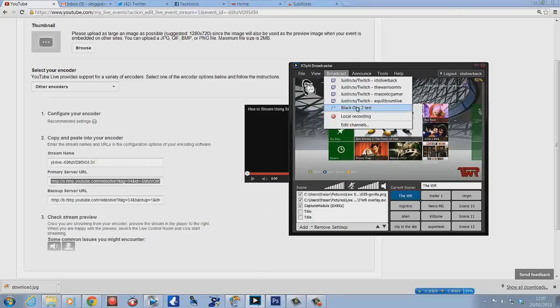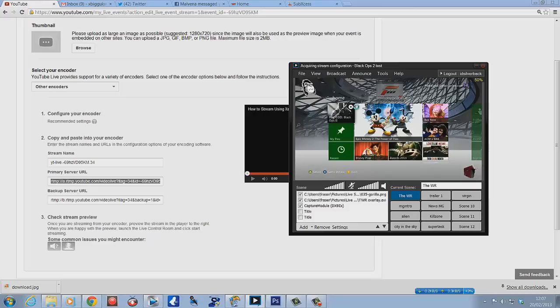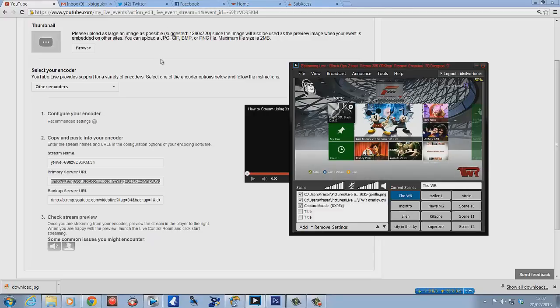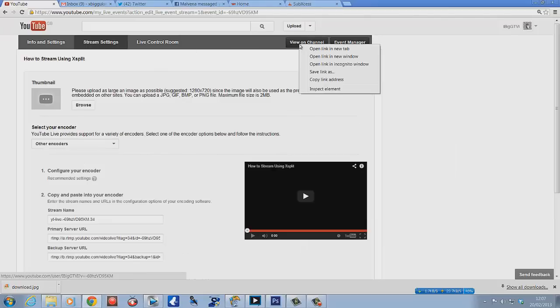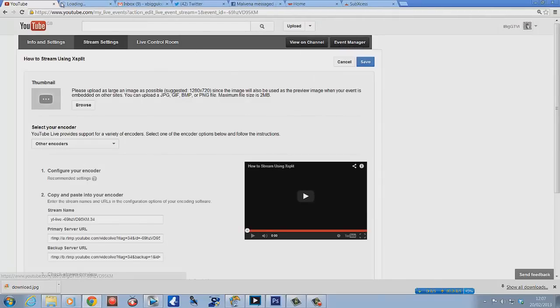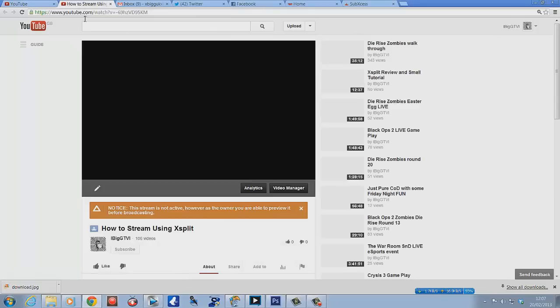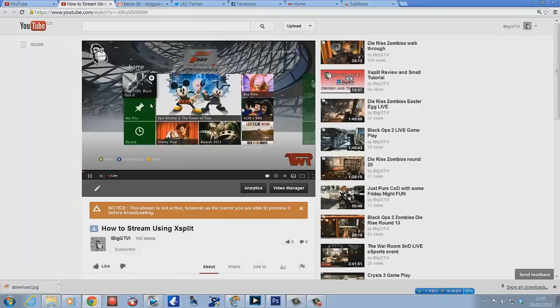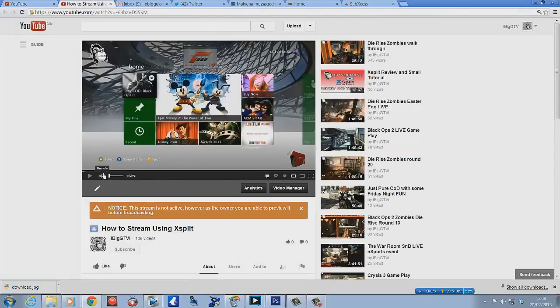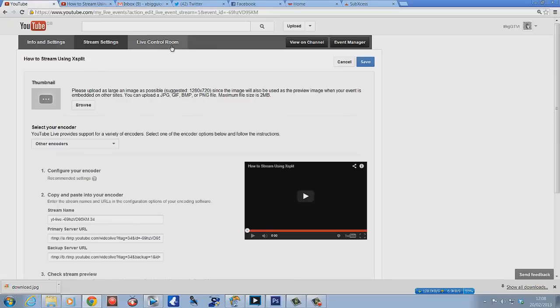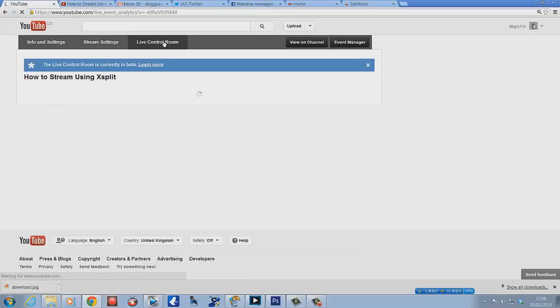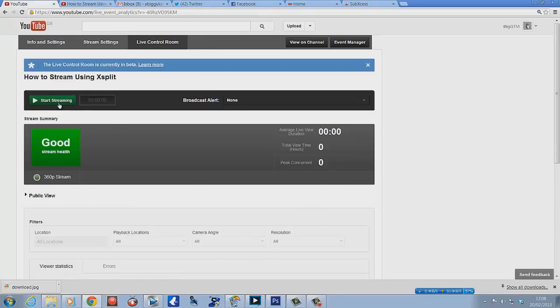If we go to view on channel now and click that, you should see... there it is, so it's all live on there. You can control it if you click on your live control room.